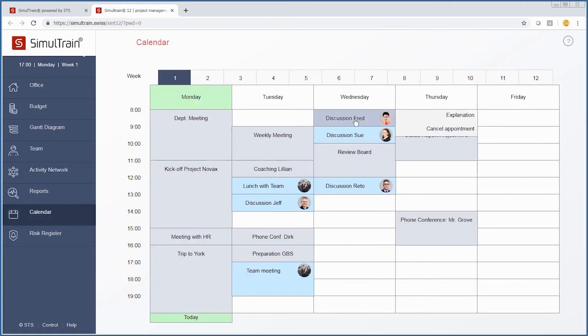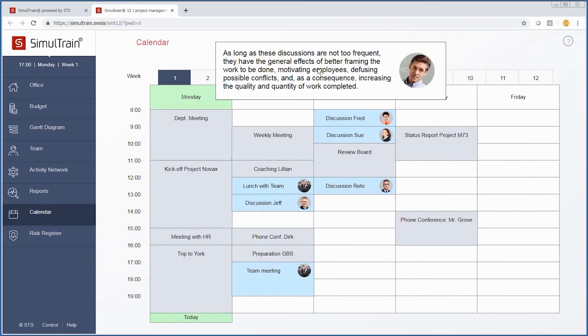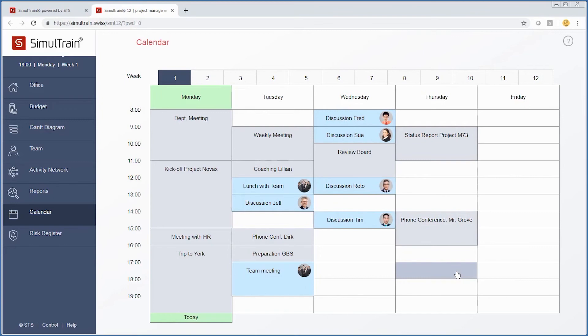When we see activities like this on the calendar, one important thing is when you have a discussion with somebody, you can provide an explanation. These discussions have the general effects of framing the work, motivating your employees, and diffusing conflicts. We want to make sure that because it was difficult for Fred, Sue, and Tim, we have team discussions.